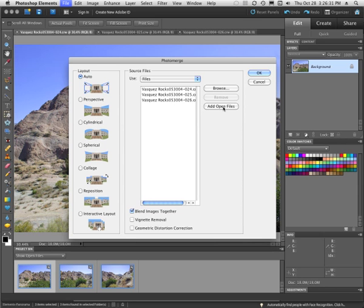I could have just come in here and just said, okay, browse, which would send me out to my computer to find some images to bring in. And I could have done that also. But this is the way that I'm working on it.